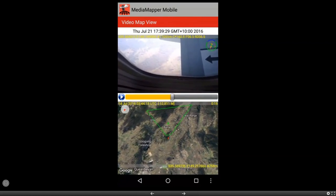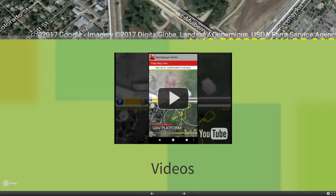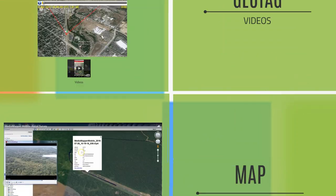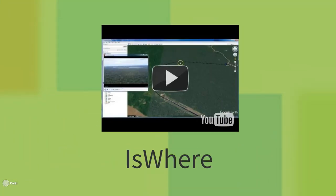That gives you a good idea of what the power of this little program can do. Let's jump into the next portion: how are you going to view this media? Once you've taken pictures or video, we can put it onto Google Earth via our post-processing software Isware and viewing tool, or we can view it in ArcMap. Let's take a quick look at what Google Earth looks like using MediaMapper Mobile.